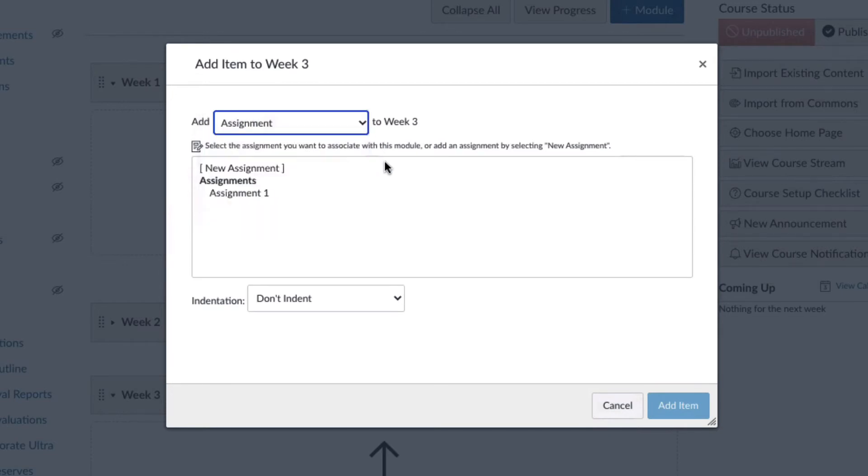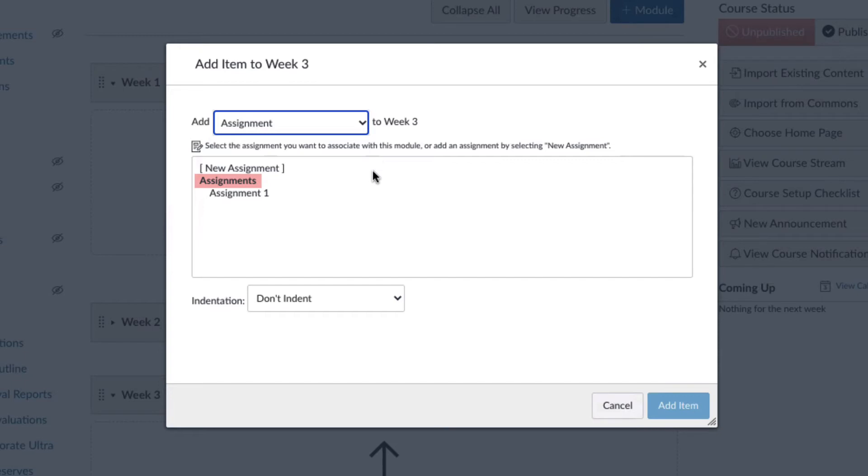For this example, I will add an assignment. I can either create a new assignment or add an existing assignment. For this tutorial, we will use an existing assignment that was already created.